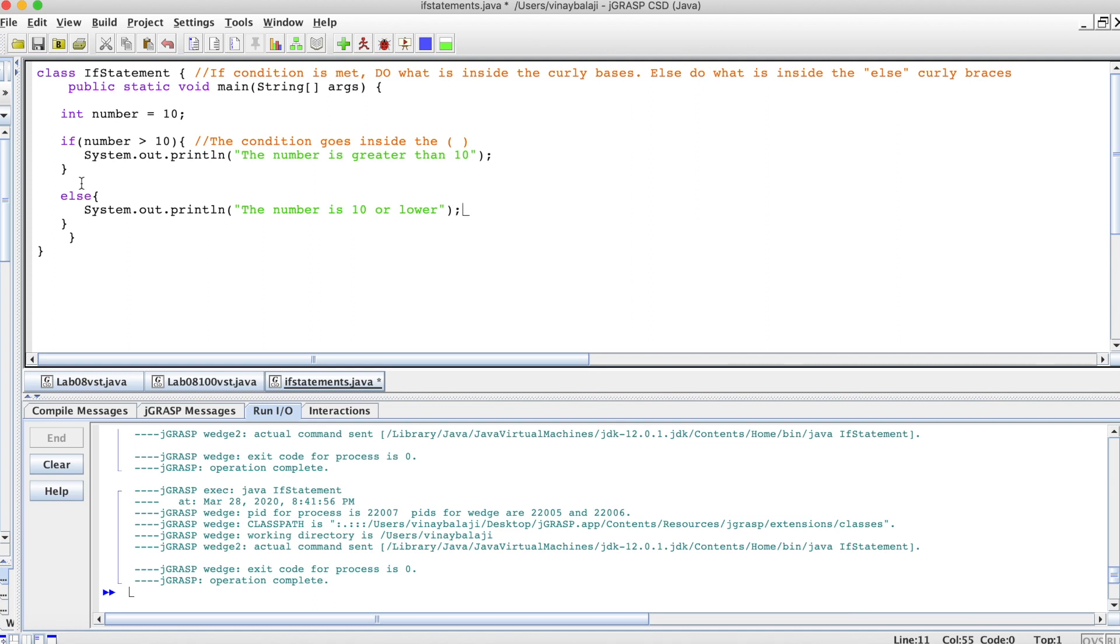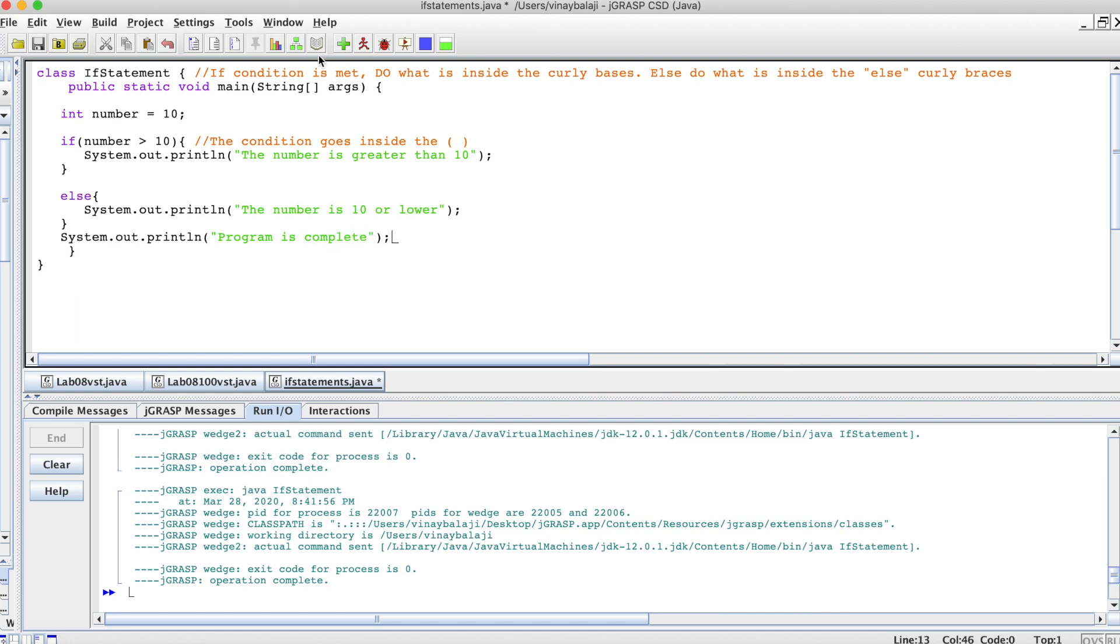Now let's do something to make sure that we went through all the loops. Let's just do system.out println, program is complete, just so we know that the program went through both the if and else statement.